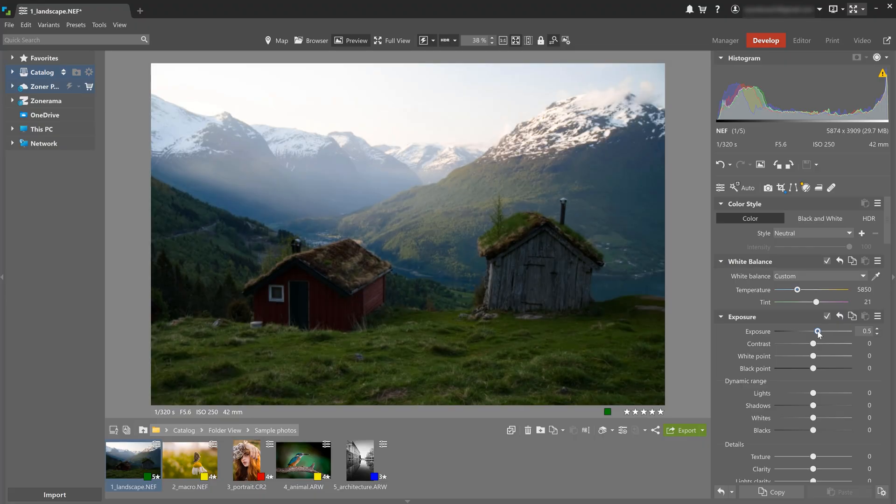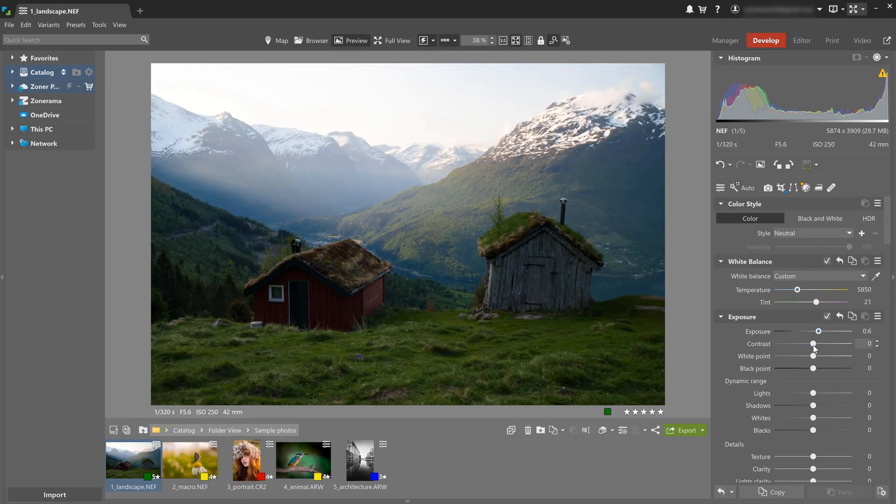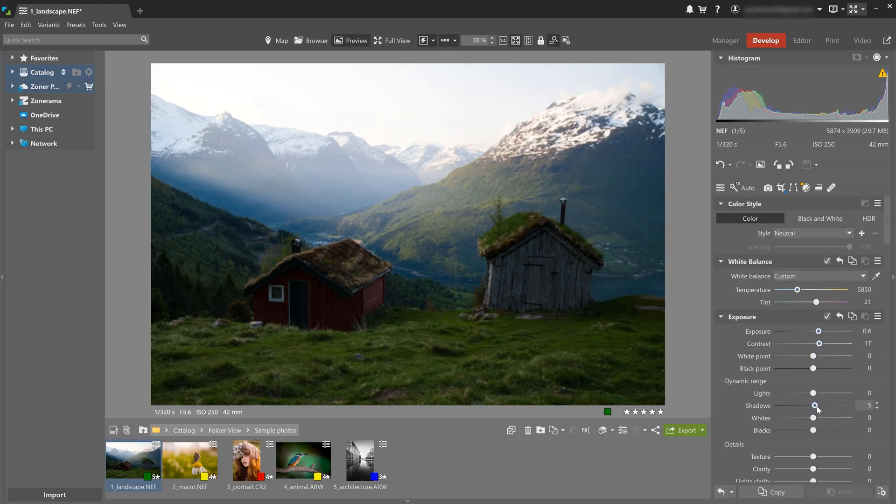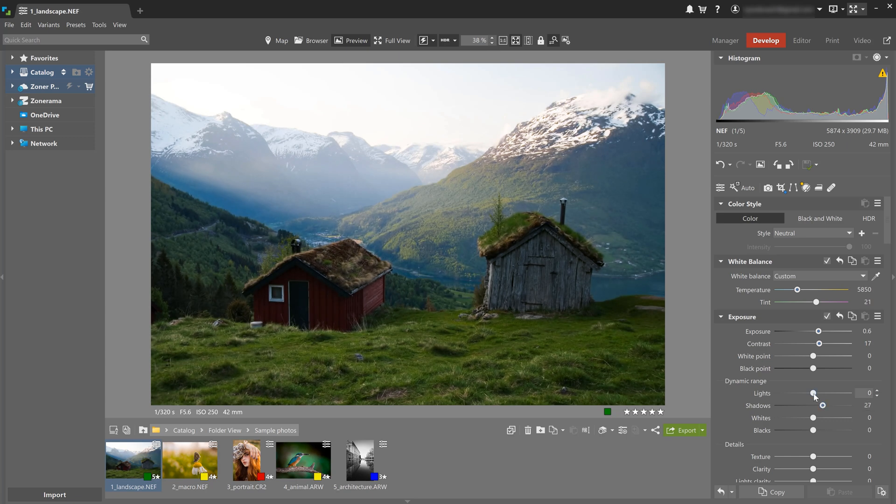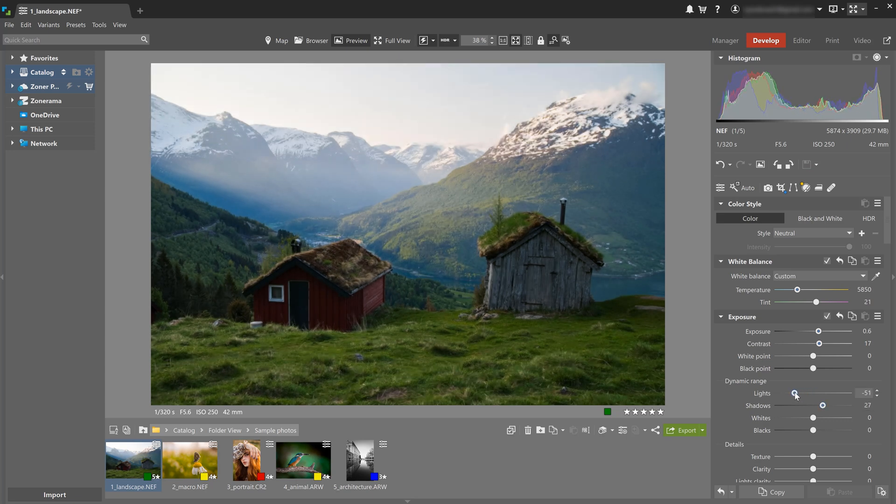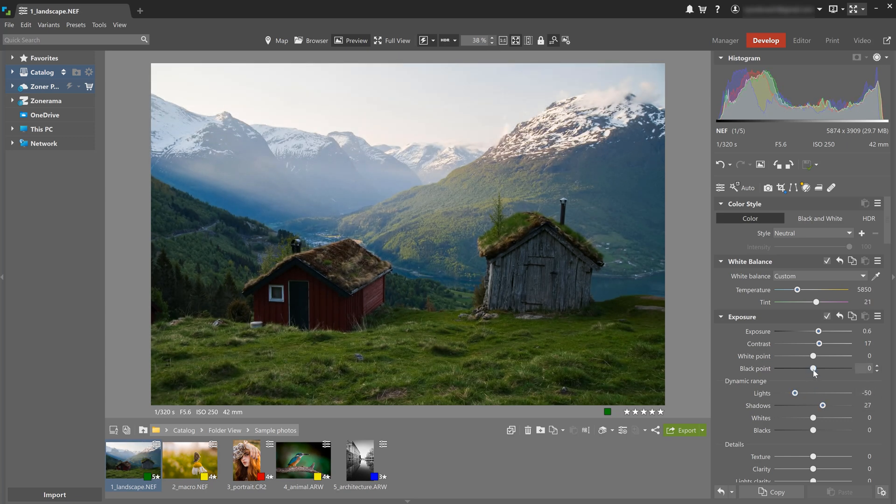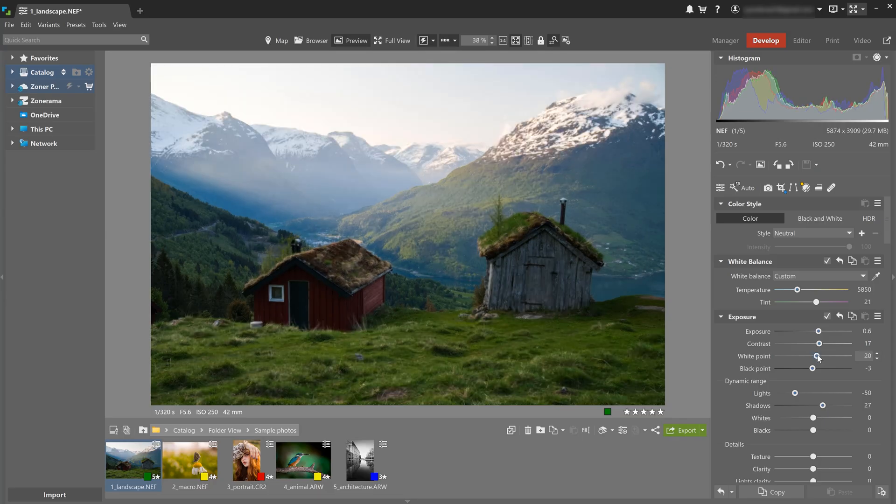The photo is a bit dark, so I'm gonna raise exposure and contrast slightly and increase shadows. To recover some details in the overexposed sky, I'm gonna lower lights, bring down the black point a bit, and then raise the white point.